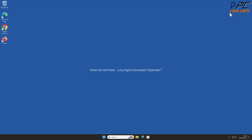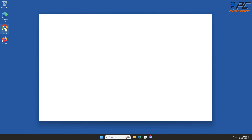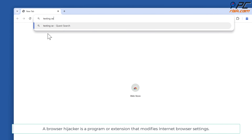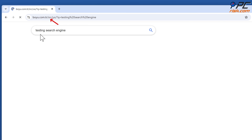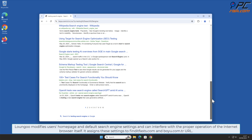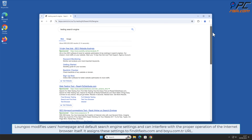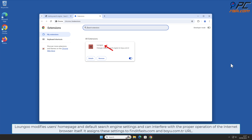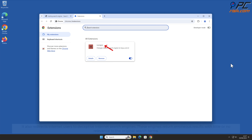In this video we will show you how to remove Longu browser hijacker. A browser hijacker is a program or extension that modifies internet browser settings. Longu modifies users' home page and default search engine settings and can interfere with the proper operation of the internet browser itself. It assigns these settings to finditfasts.com and boyu.com.tr URL.